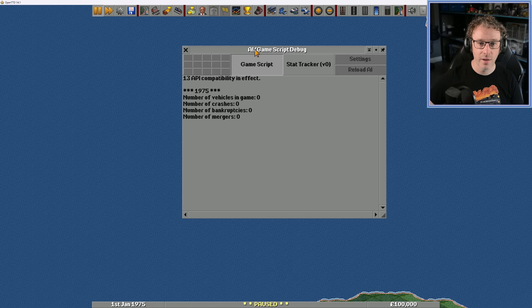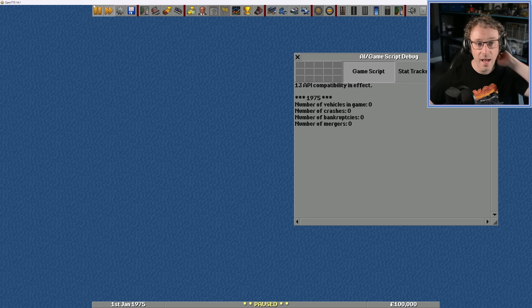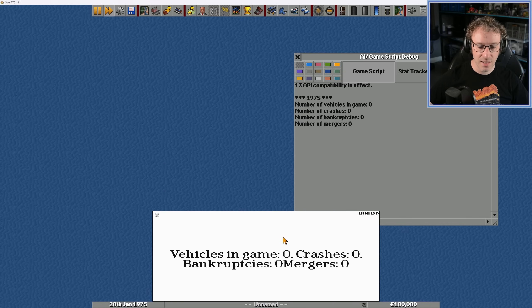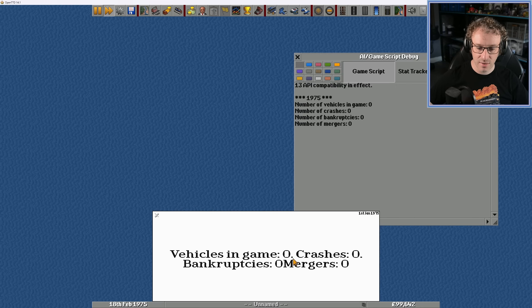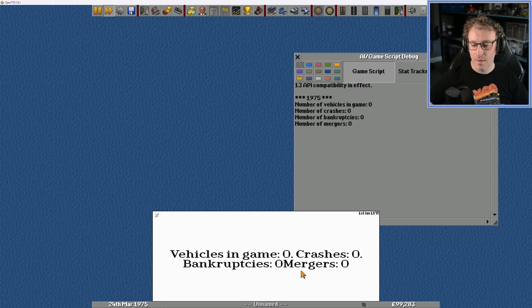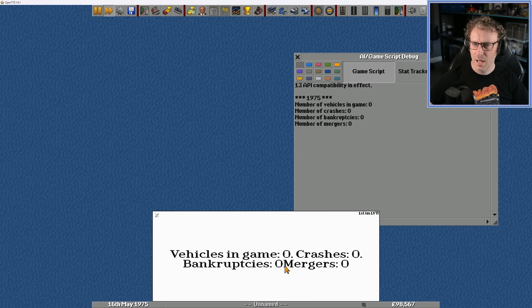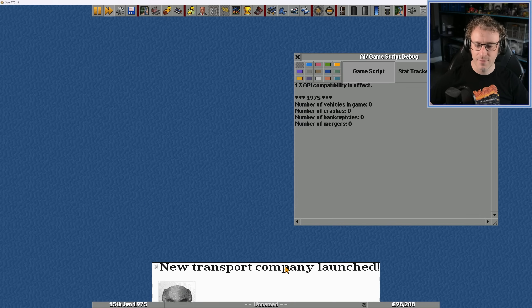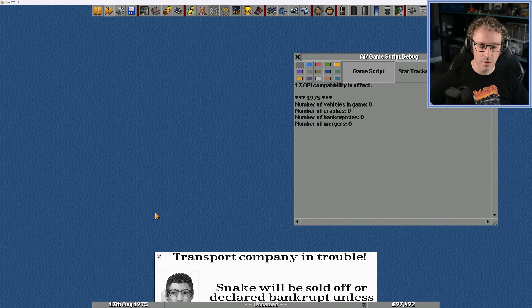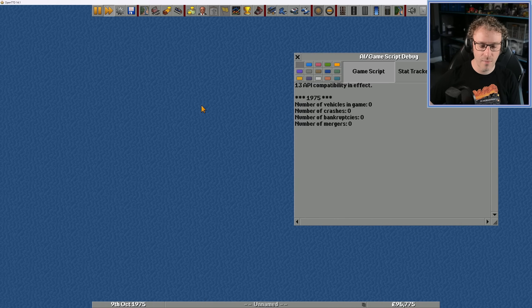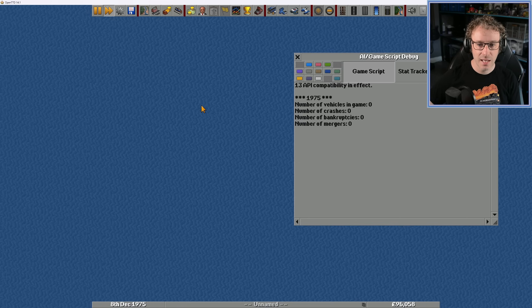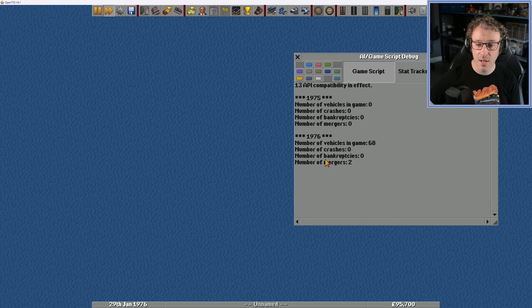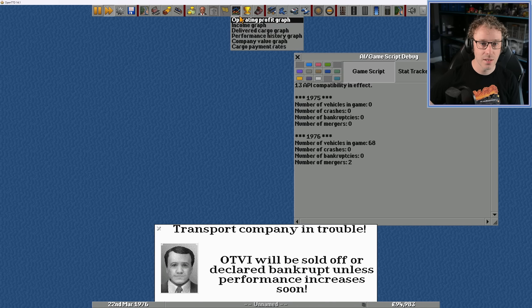Now I'm going to get this running. And after a year, we should see some extra stats. So fast forward here. There's the original stats I see. Vehicles in game, crashes, bankruptcies, and mergers. And we're missing a space there. It would maybe be nice to have things on a new line, but I can't remember how to do that. I'll have to double check. We've got notifications of transport companies being launched. Let's just clear them. We're not really interested in that right now. Now I'm not expecting any crashes or bankruptcies yet, but there has been two mergers. And we can double check that.